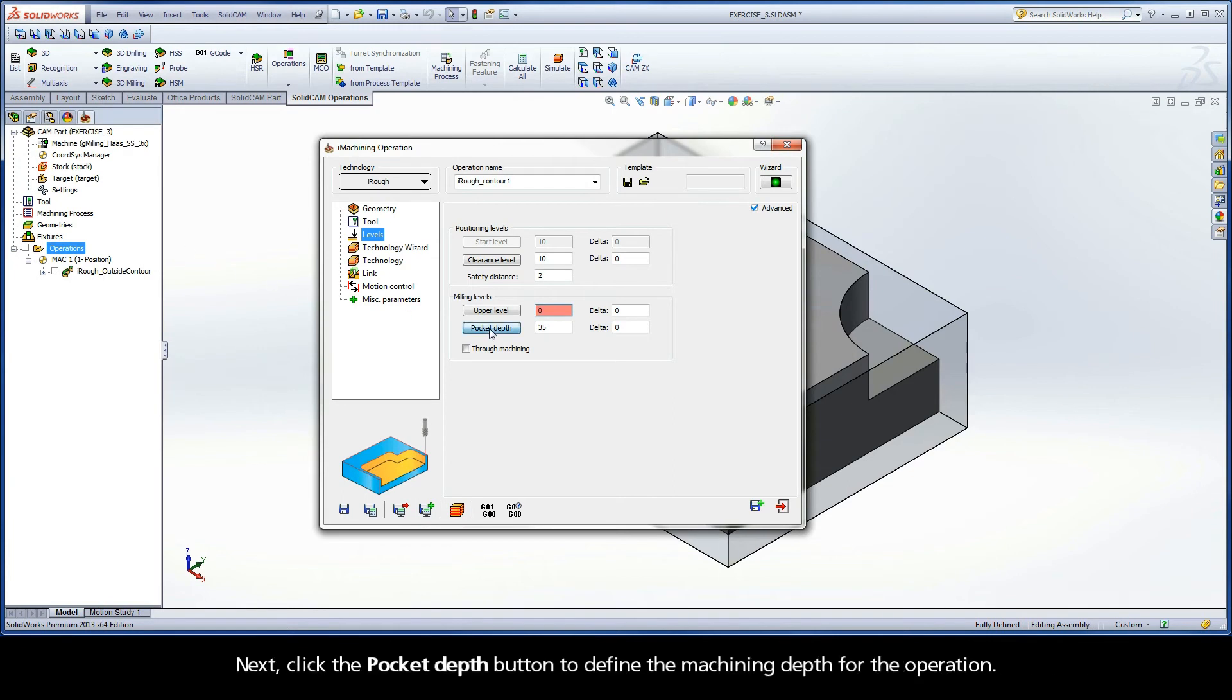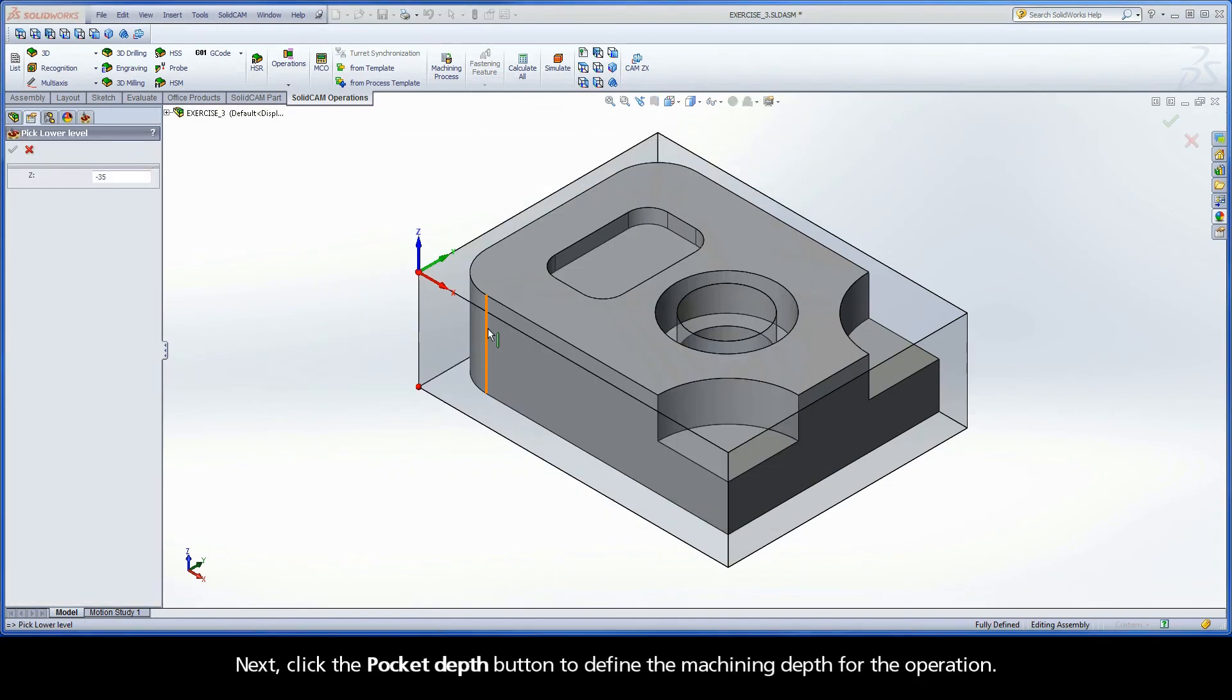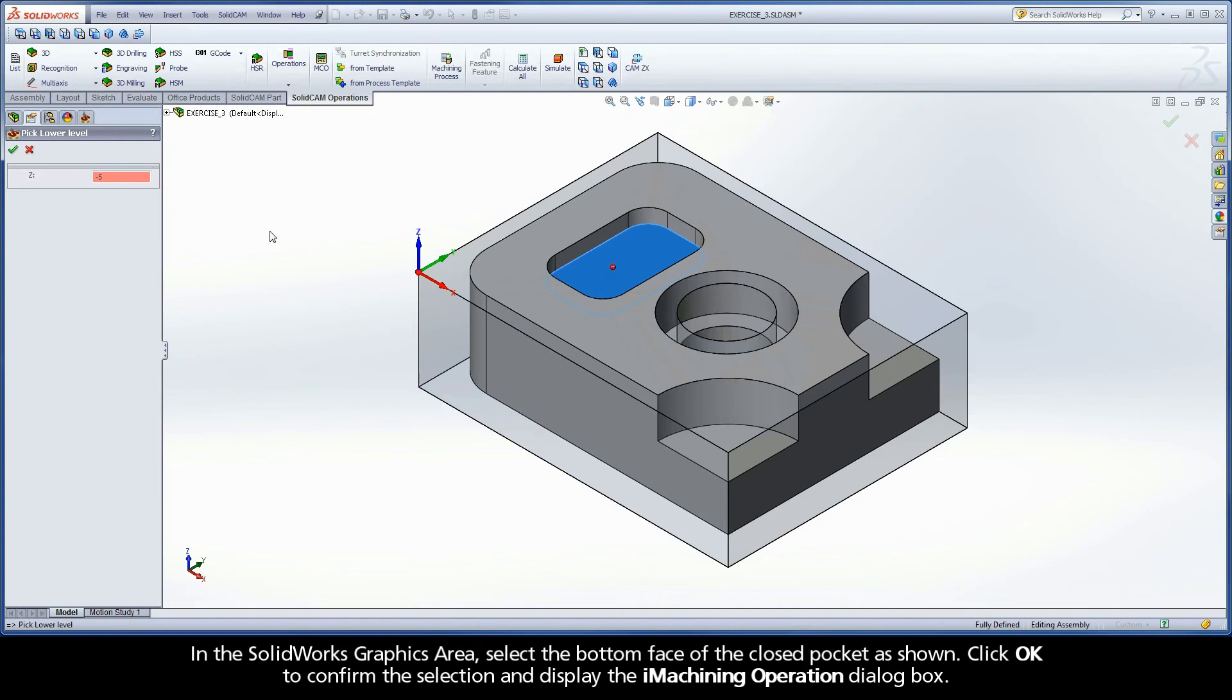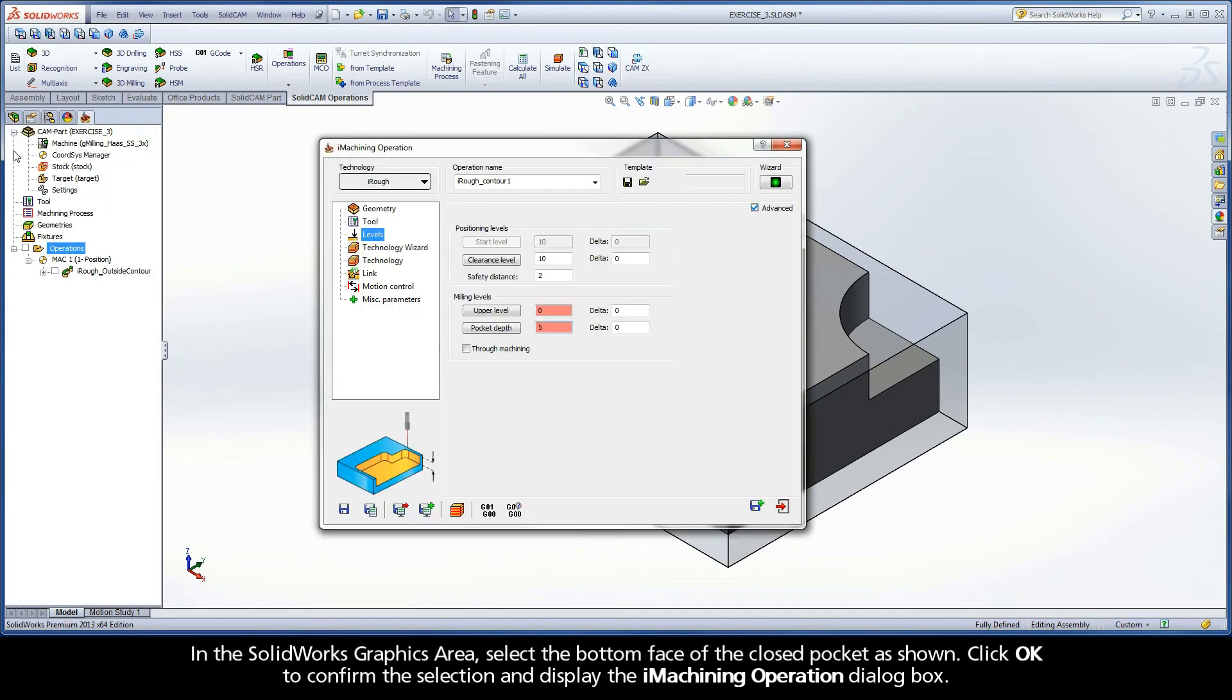Next, click the Pocket Depth button to define the machining depth for the operation. In the SolidWorks graphics area, select the bottom face of the closed pocket as shown. Click OK to confirm the selection and display the iMachining operation dialog box.